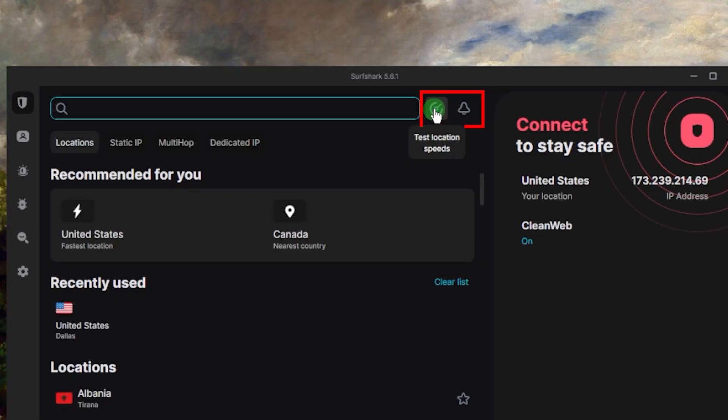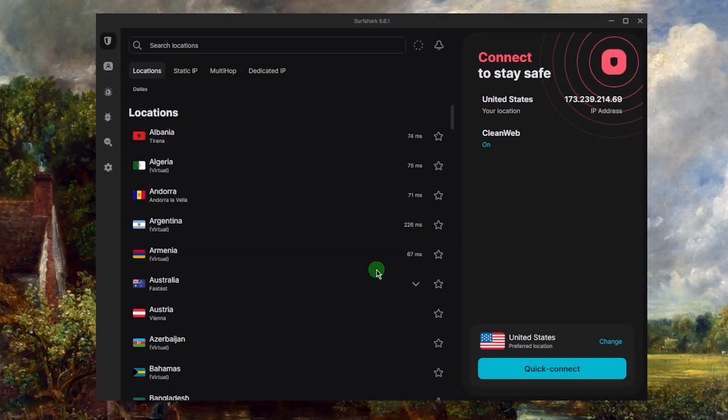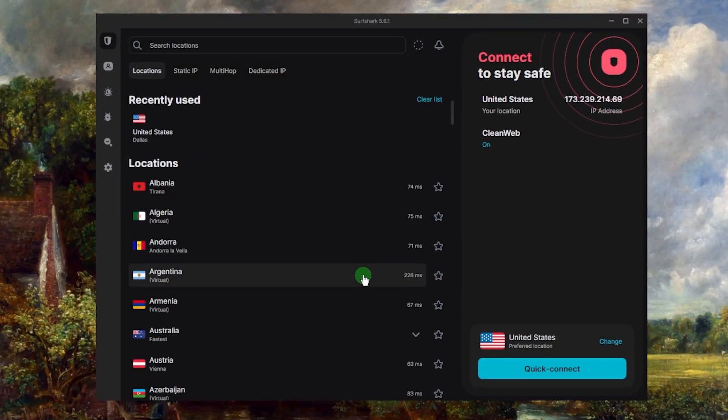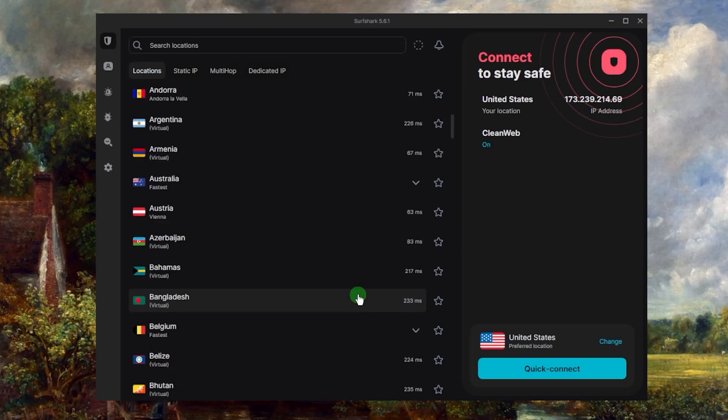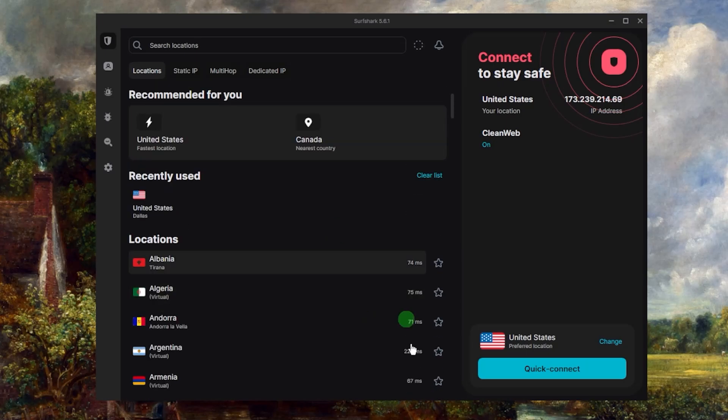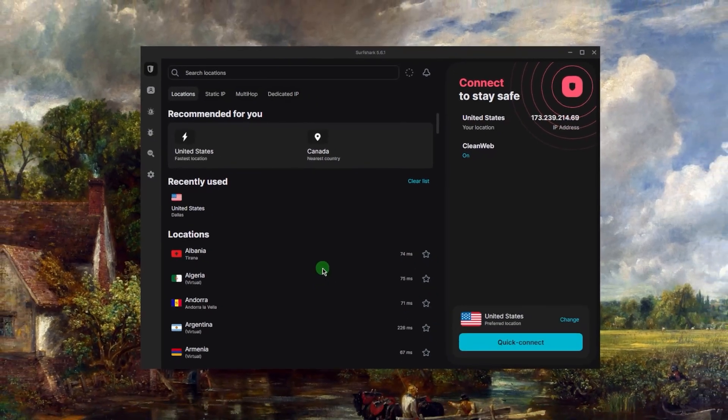If you just click this right here, it'll give you the ping or latency rather of every single location available, which will give you an idea of which one to go for if you're into gaming for example, or if you want to make sure that you want to get as low of a ping as possible.